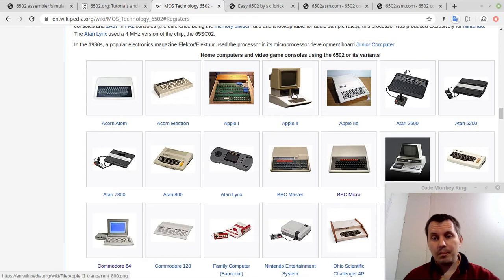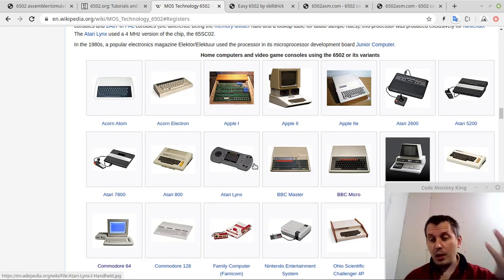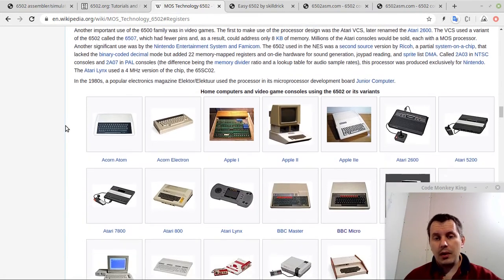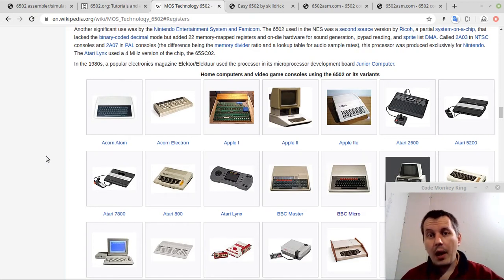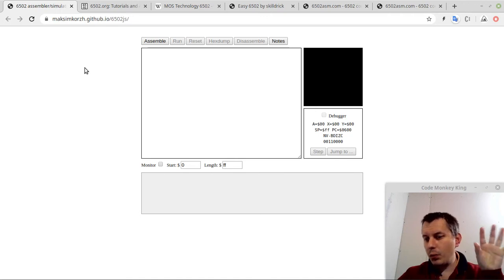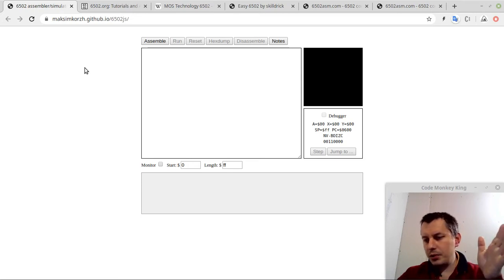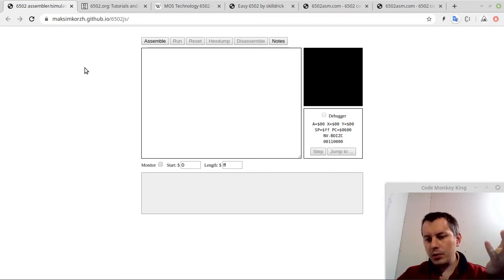My very first computer was the ZX Spectrum, which used the Zilog Z80 processor, so I had no idea these computers existed when I was a kid. I'm getting interested in this sort of thing just now, being almost 33. Most tutorials teach how to do this on Windows — I'm on Linux, so that doesn't make sense to me.